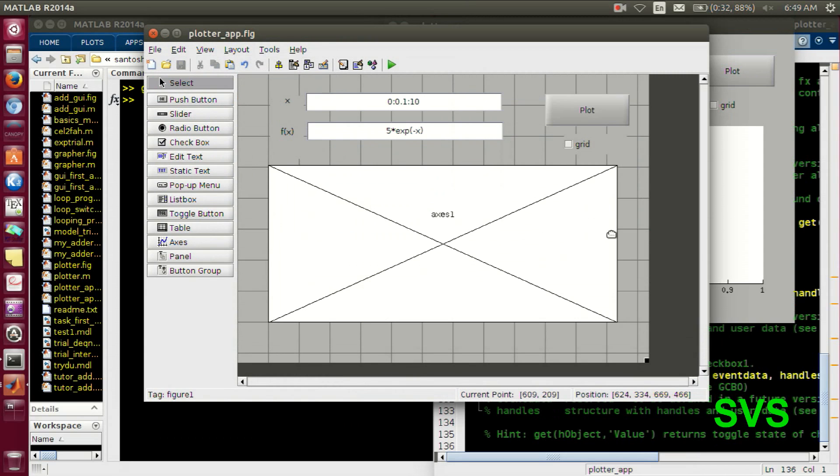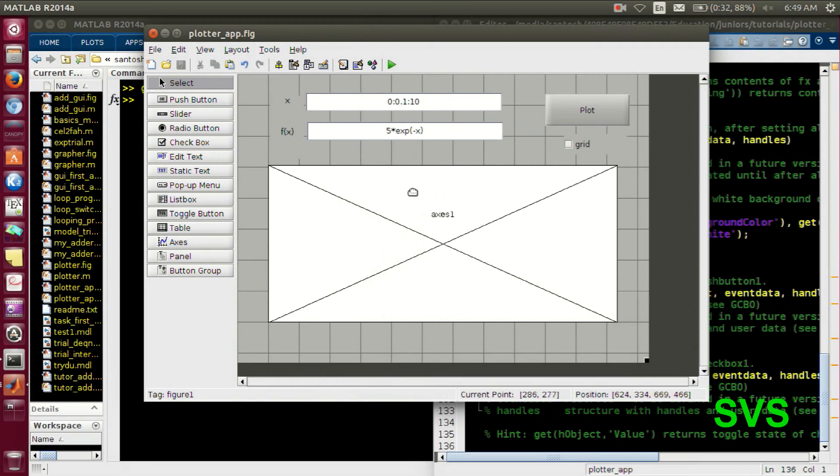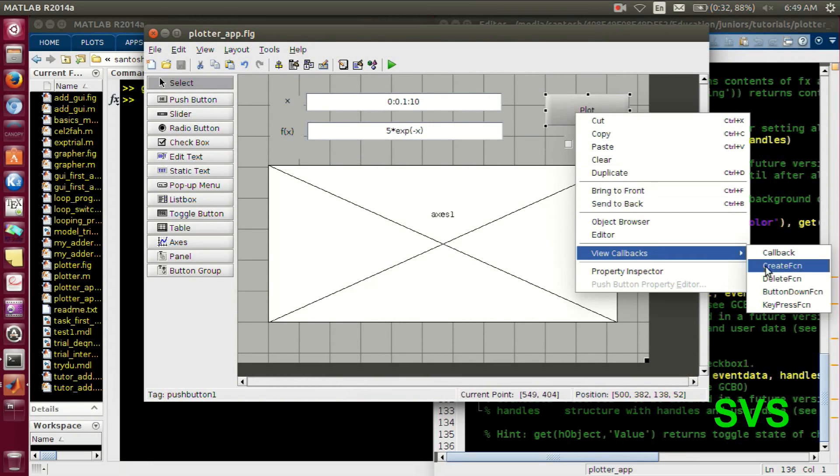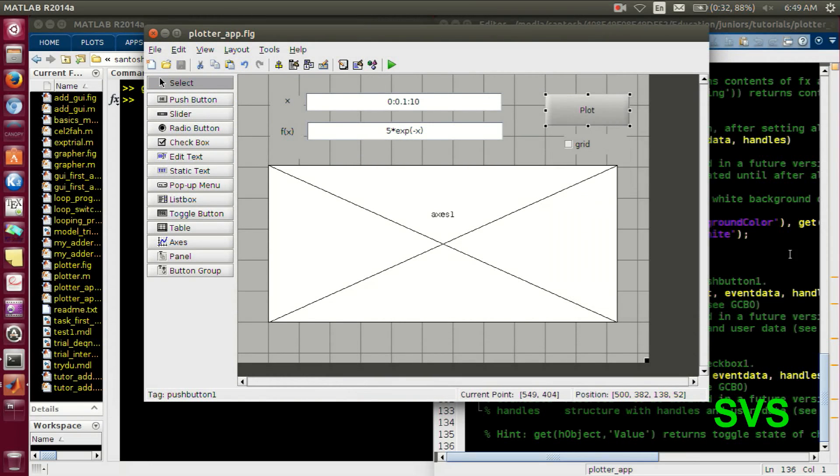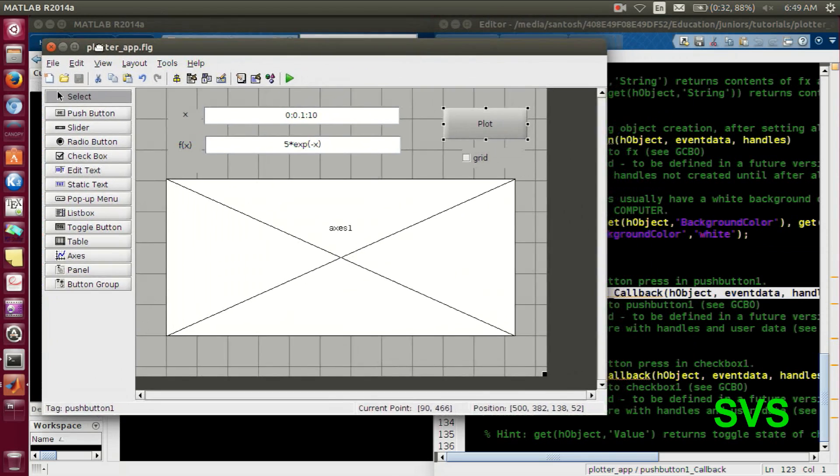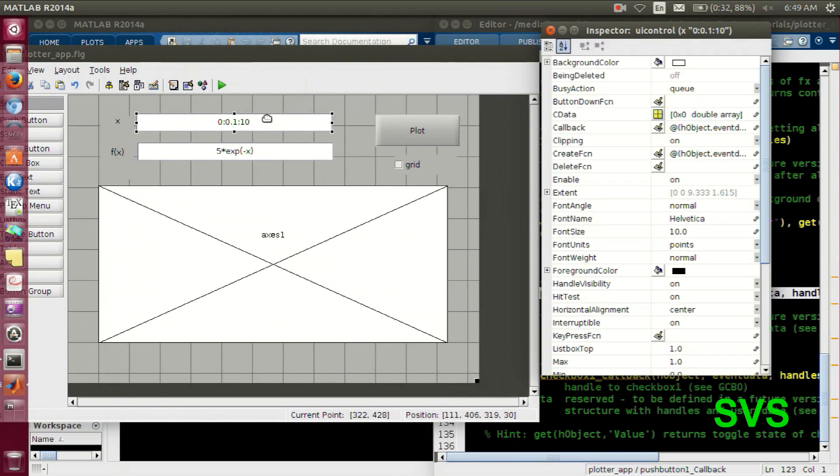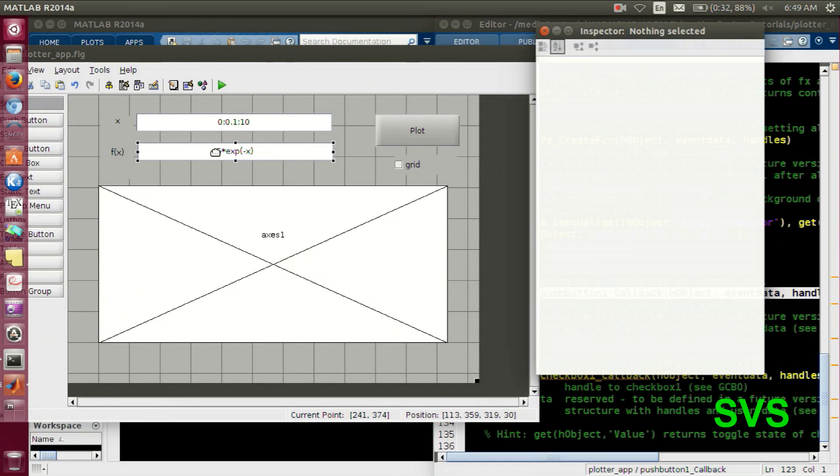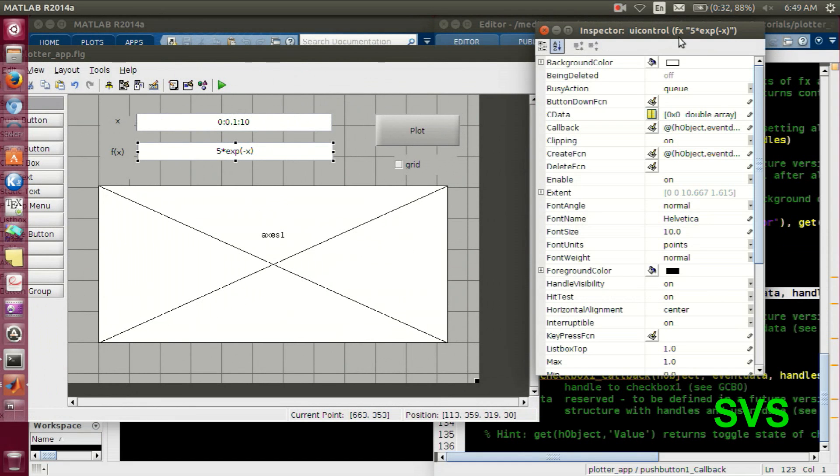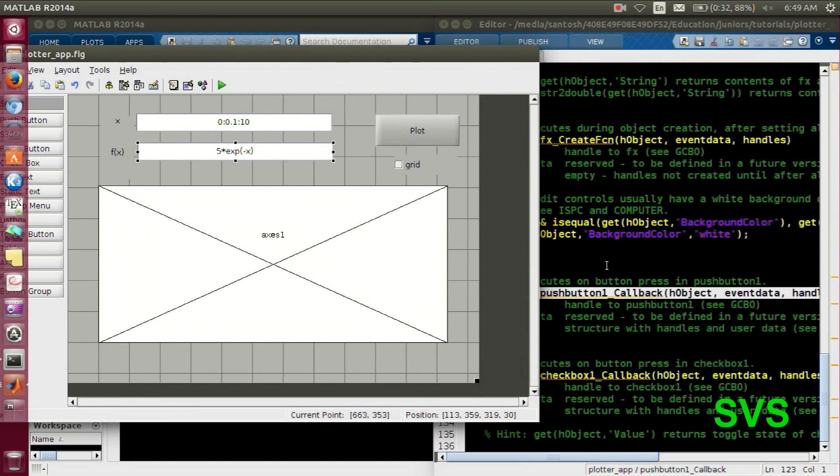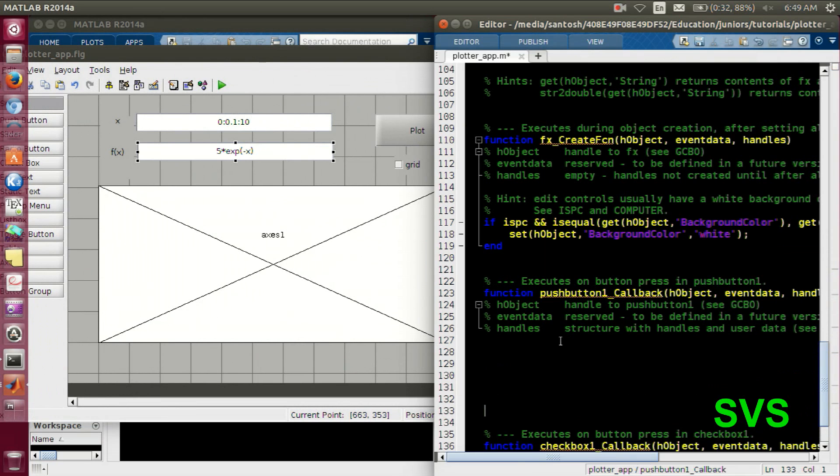So let's code our program, code our GUI. In the push button function, we will make some space.